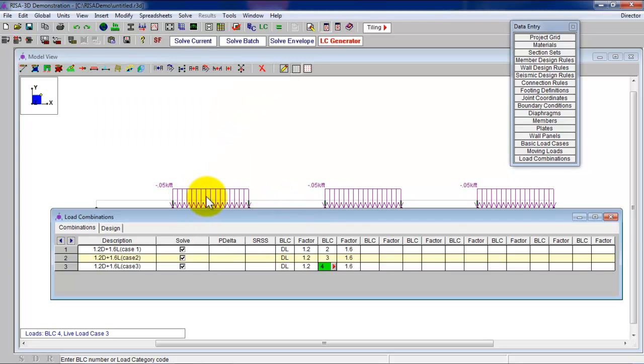I know the numbering seems a little awkward because in RISA you're choosing 2, 3, 4, but the live load cases are 1, 2, 3. Maybe we should call them ABC. Whatever makes you feel better.